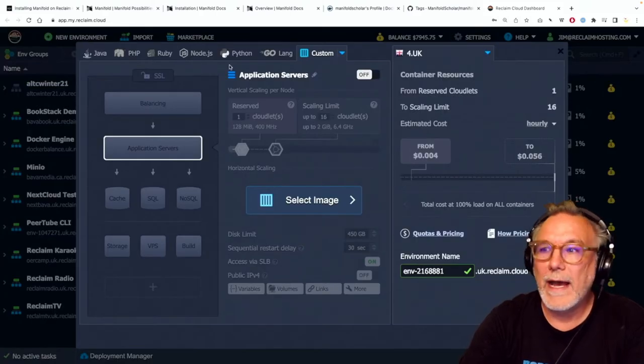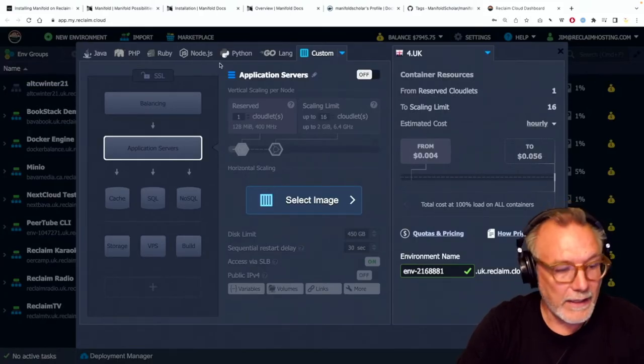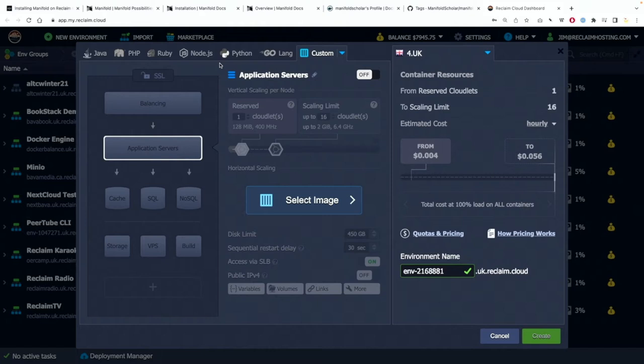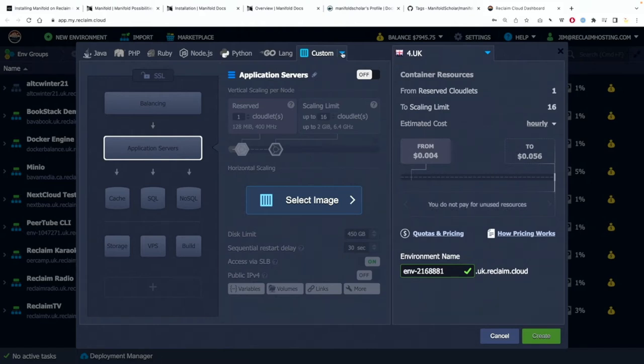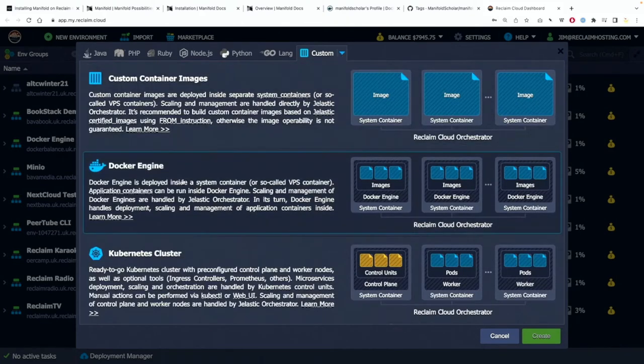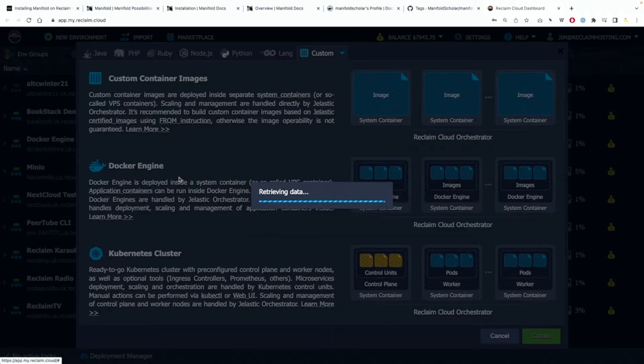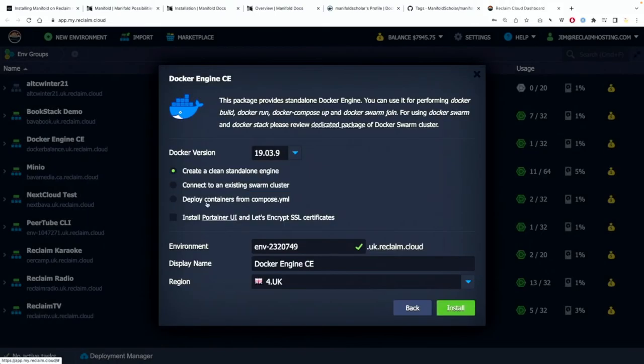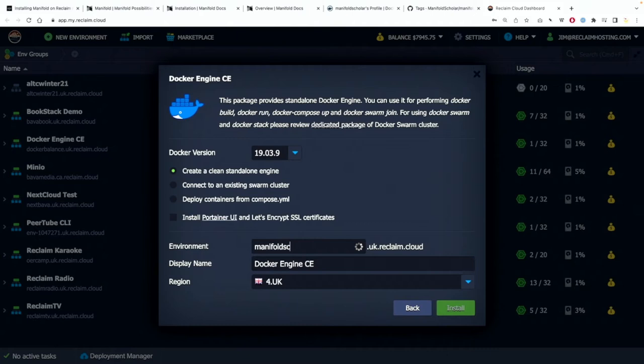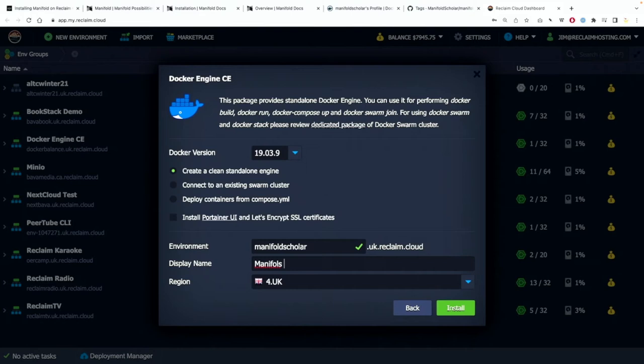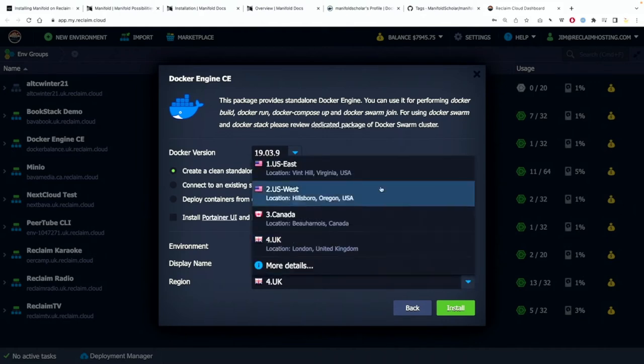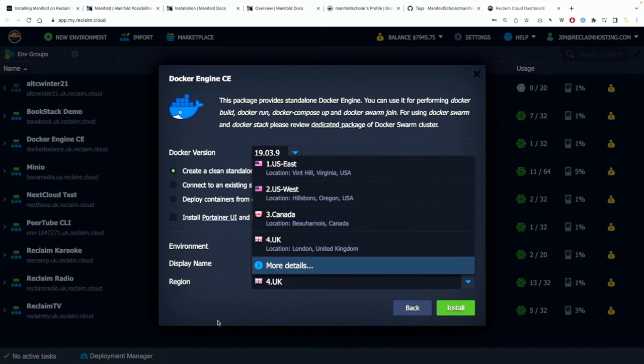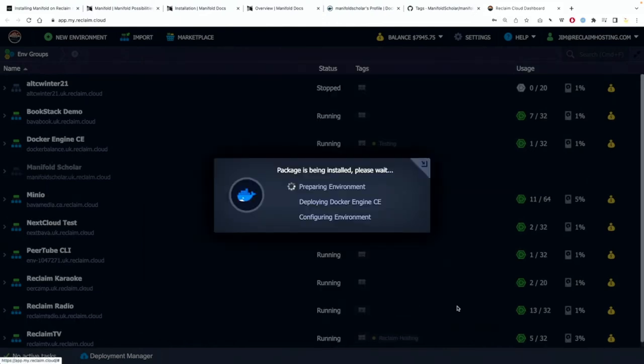So how I do that is I'll go to the custom area, click on Docker engine, and then I'll name this Manifold Scholar and then I'll just call this Manifold Scholar to keep it clear. I'm putting it in the UK because that's closest to me but we have four different data centers you can choose from and then you can click install.